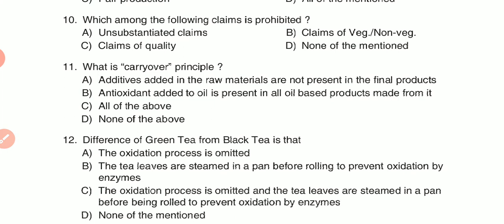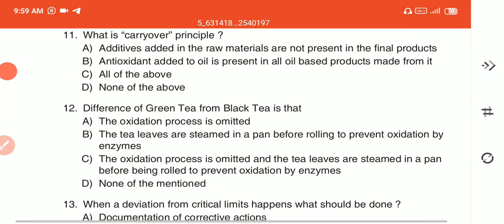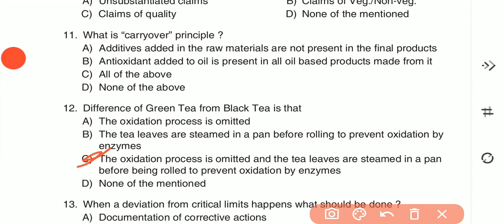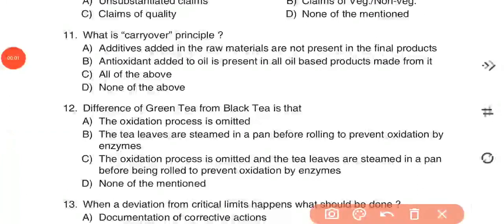Question 12: The difference between green tea and black tea is — (A) the oxidation process is omitted; (B) the tea leaves are steamed in a pan before rolling to prevent oxidation by enzymes; (C) the oxidation process is omitted and the tea leaves are steamed in a pan before being rolled to prevent oxidation by enzymes; or (D) none of the above. The answer is option C.